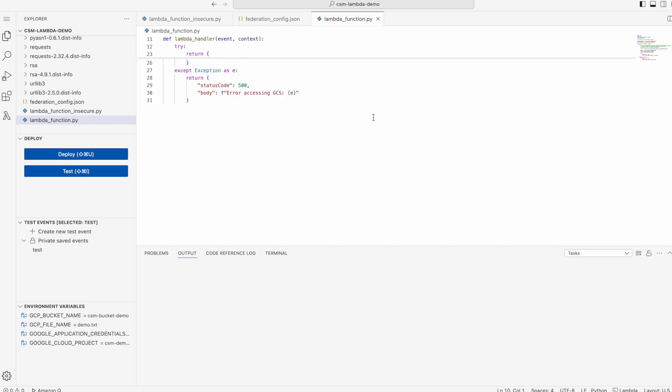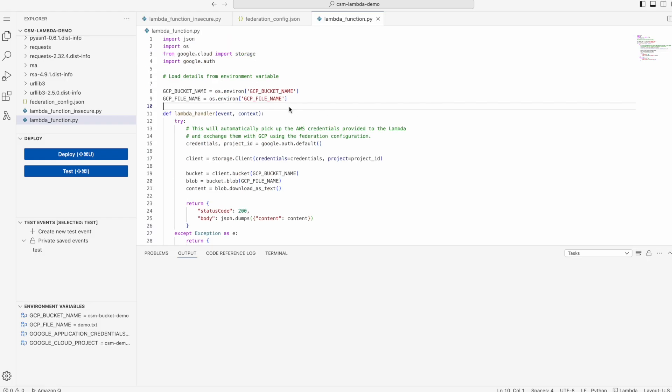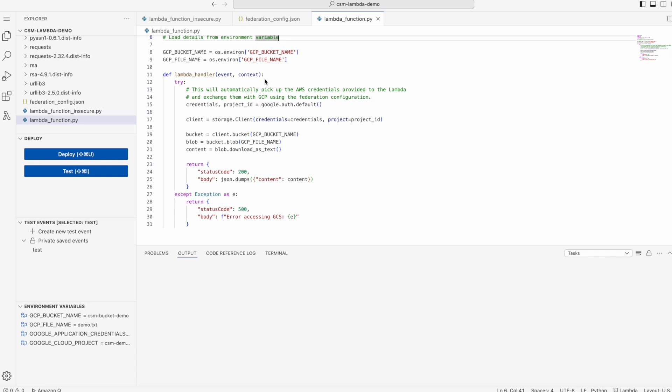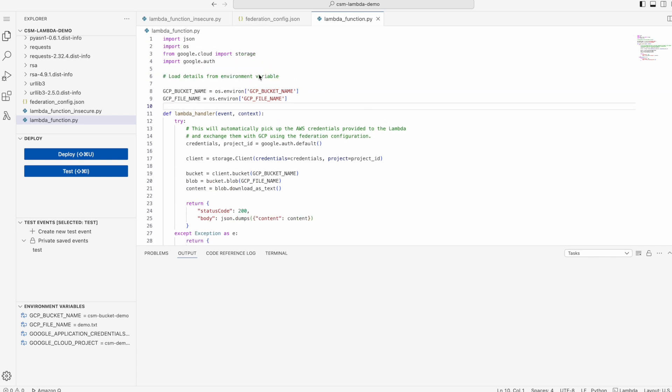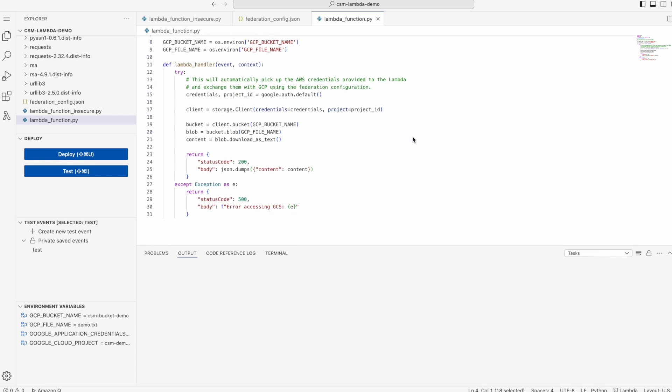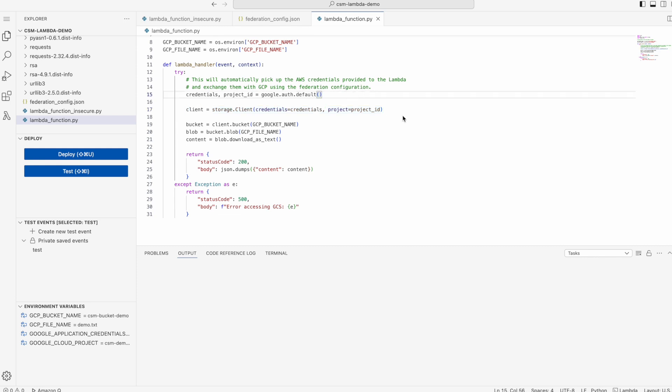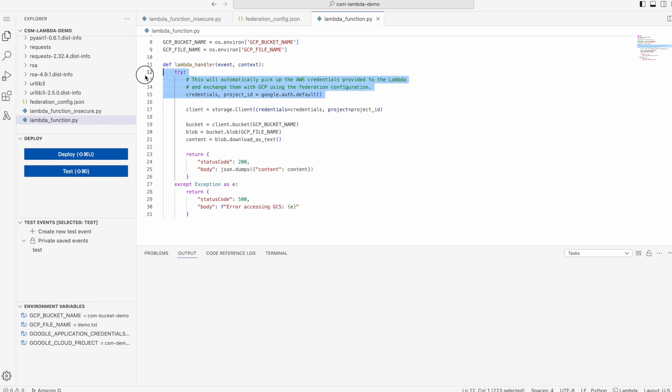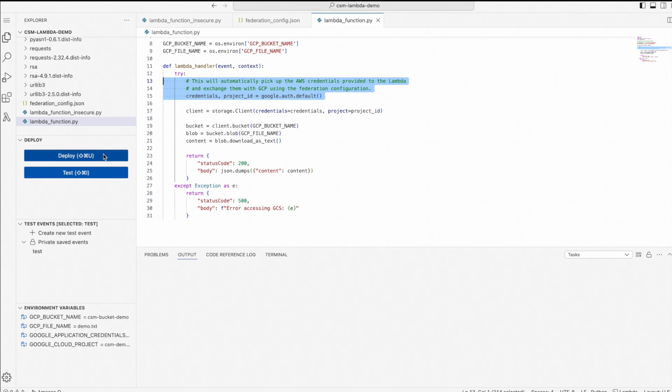Then I also have my lambda code here, the updated lambda code. This is a pretty simple code where we are calling the google.auth module. Pretty much everything related to workload identity federation is happening by default here. All I'm doing is calling the google.auth.default API. This is automatically picking up the AWS credentials tied to this lambda function and exchanging those credentials for a GCP identity. Then I'm using these credentials to call the Google Cloud bucket.